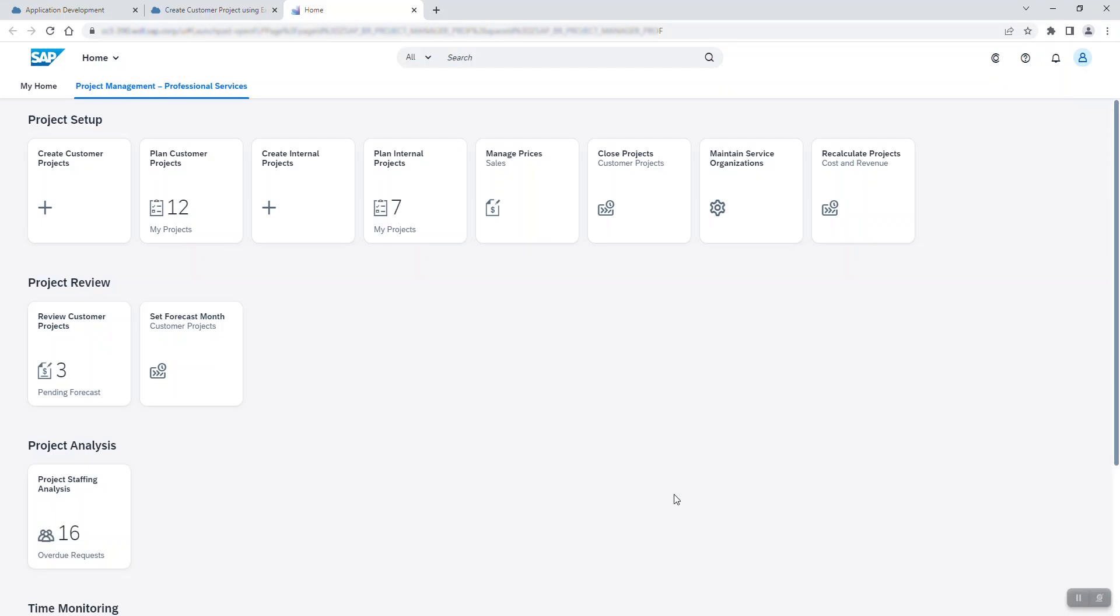All of this would be repeated now for the second customer project, but I'll spare you that, as it is the same process all over again. So, we are ending up in the Project Management tab again and the number of projects is increased by two. The bot was successful.